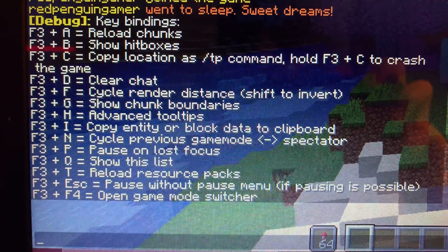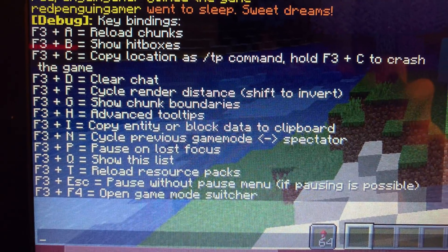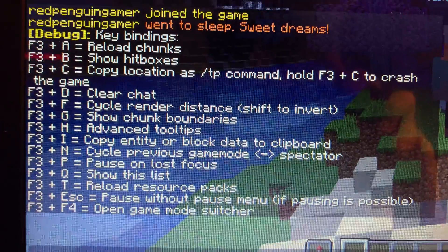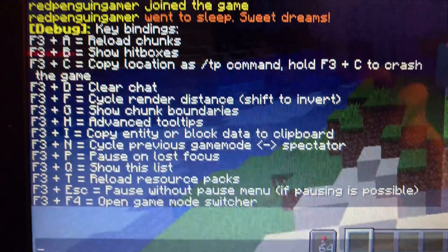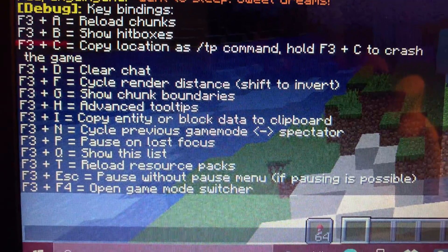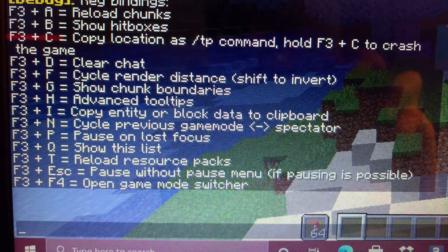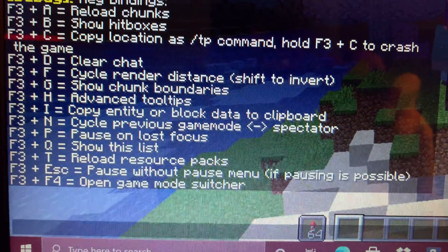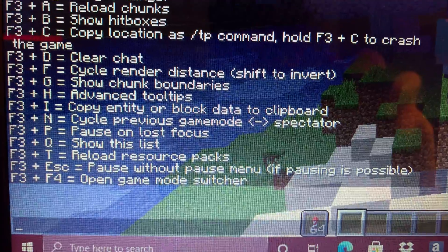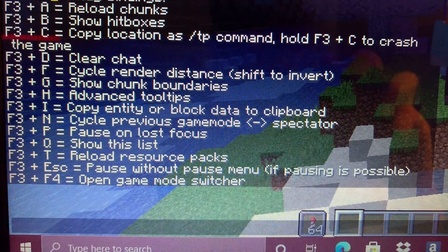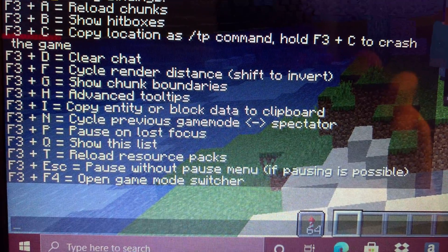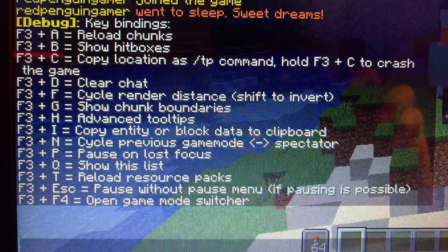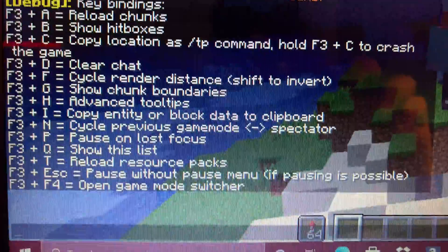As you can see, reload chunks, show hitboxes, clear chat, game mode switcher, show this list, reload resource pack, all of those stuff.